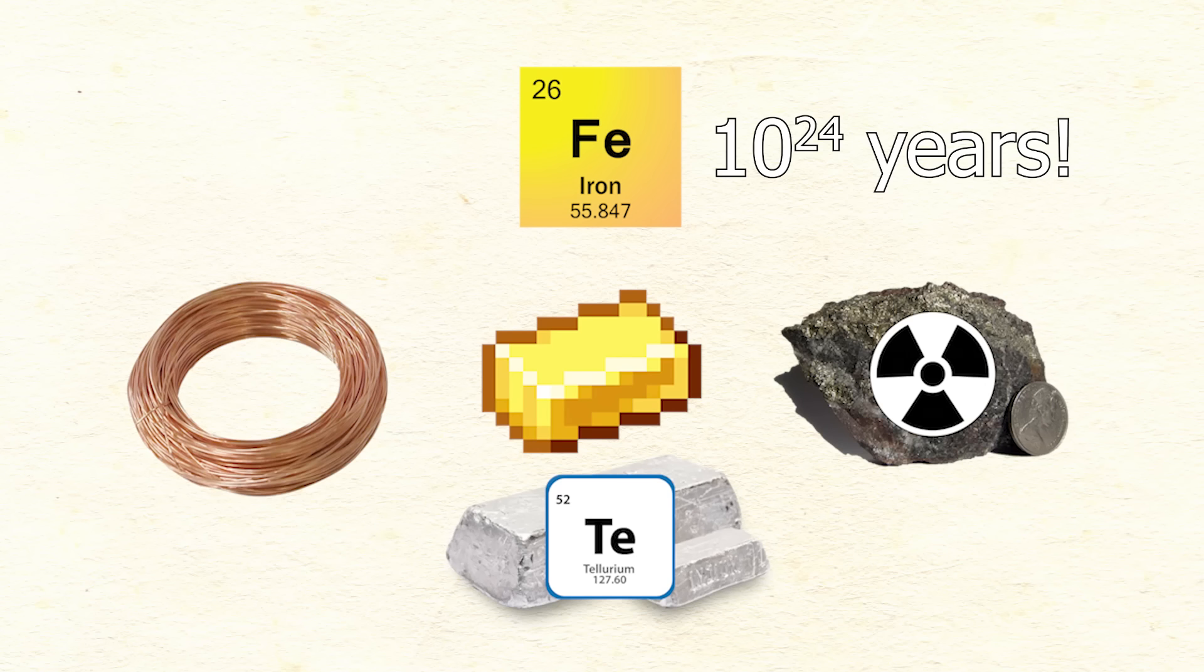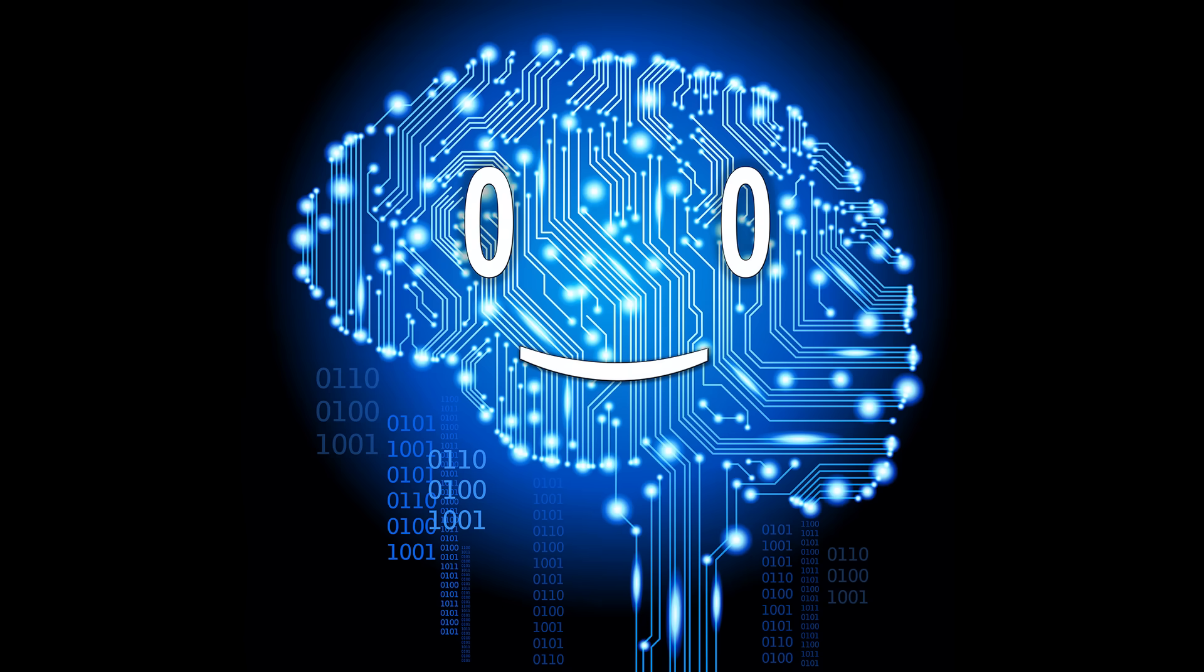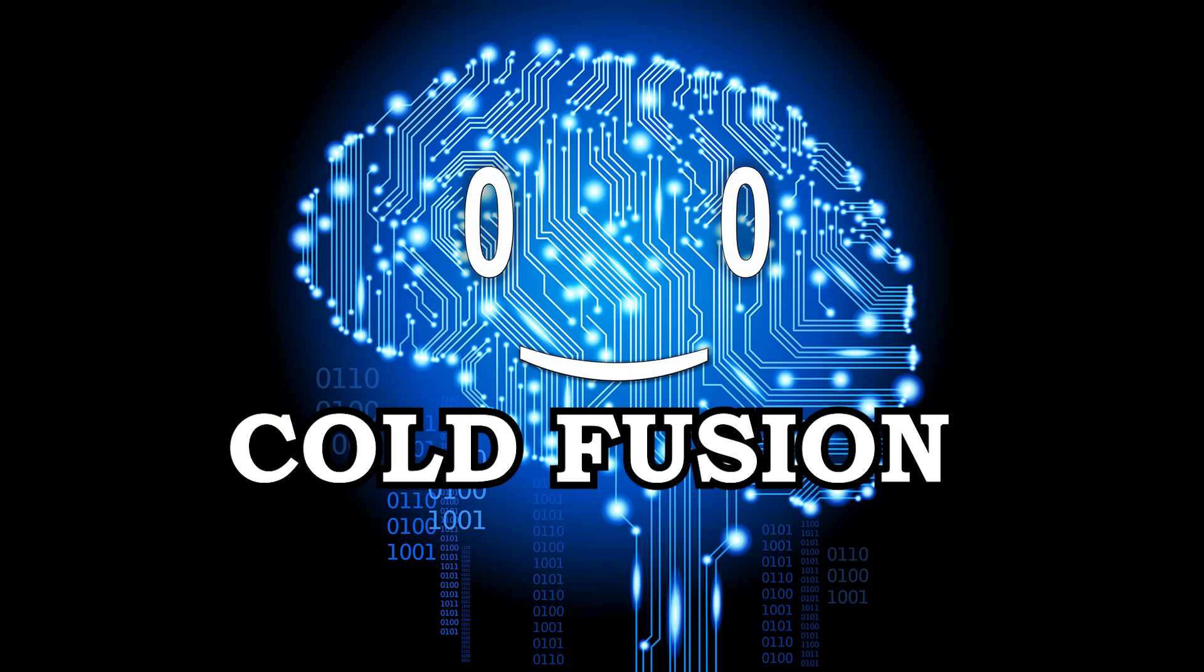And yet, this rather extensive period of time can be thought of as a blink compared to the time that lighter elements need to transform into iron. The only way this can happen is through cold fusion.